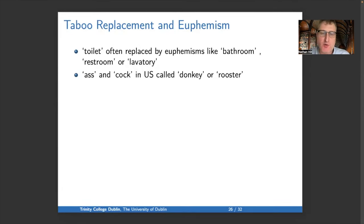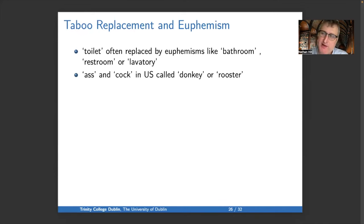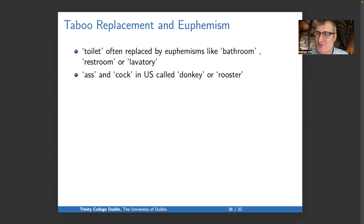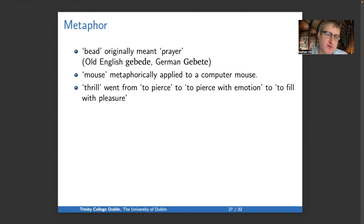Next: taboo replacement or euphemism. Sometimes words come to have connotations that are impolite, so they get replaced. 'Toilet' has been replaced by euphemisms like bathroom, restroom, or lavatory. In the U.S., the animal names 'ass' and 'cock' are typically replaced by donkey and rooster — in both cases because the word for the animal has become associated with a part of the human body considered impolite to mention.